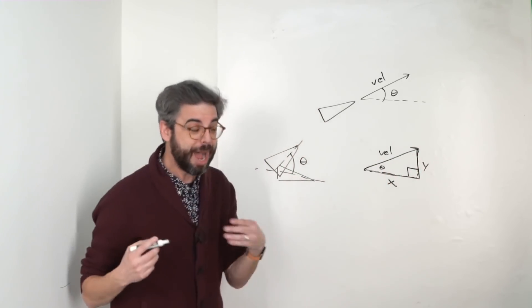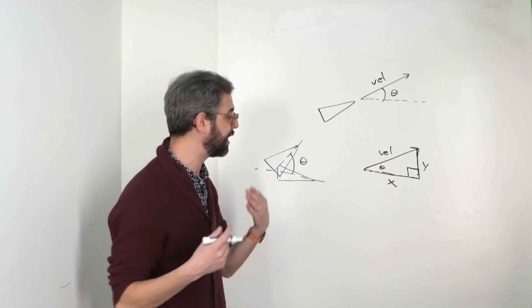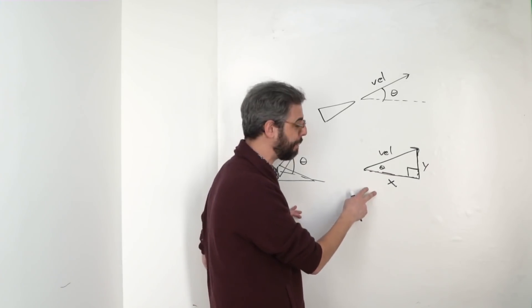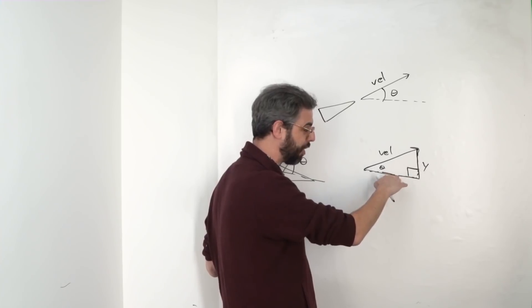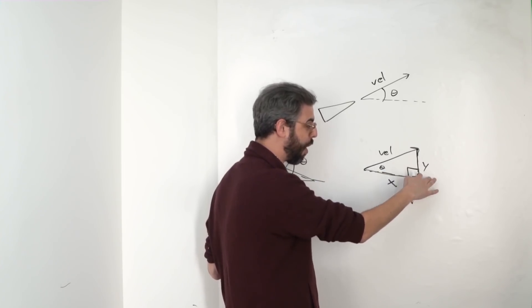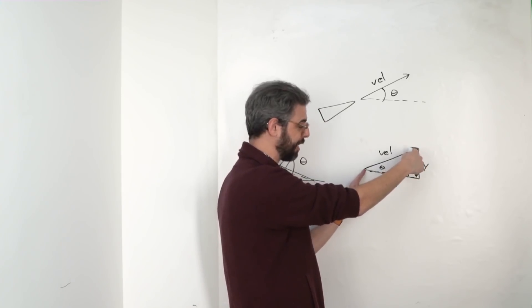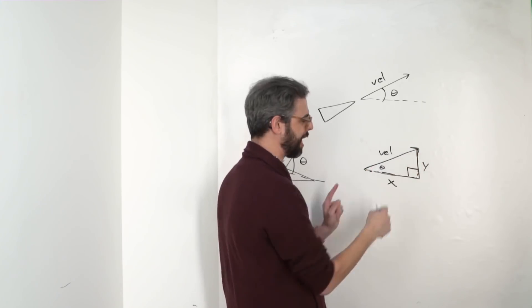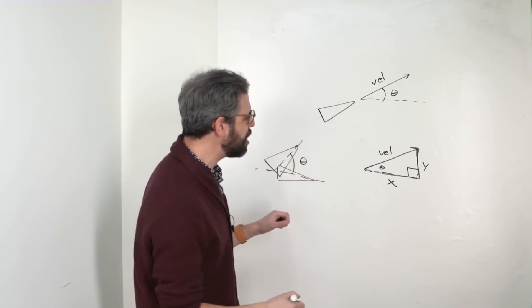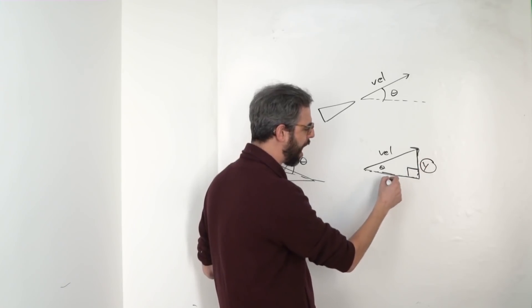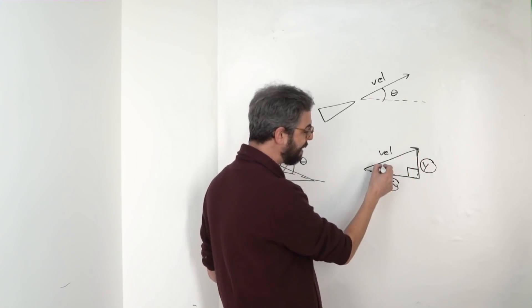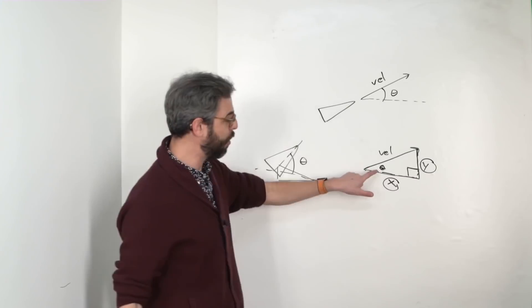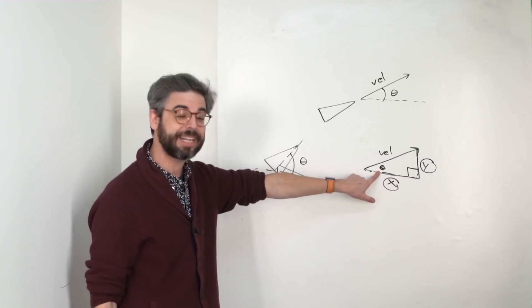And trigonometry, the trigonometric functions, deal with the relationship between the sides of a triangle, in this case, the x, y, and magnitude of the velocity vector, and the angles inside that triangle. So if I know the x and y of the velocity, then maybe there's a way for me to calculate what this angle is. And in fact,